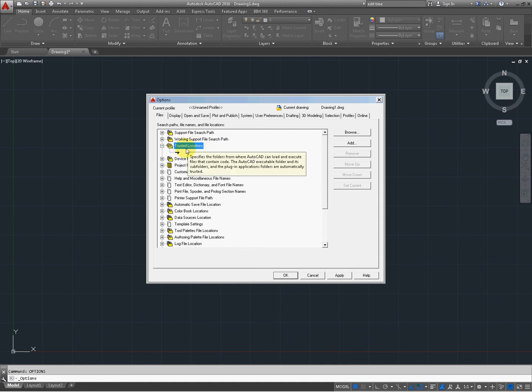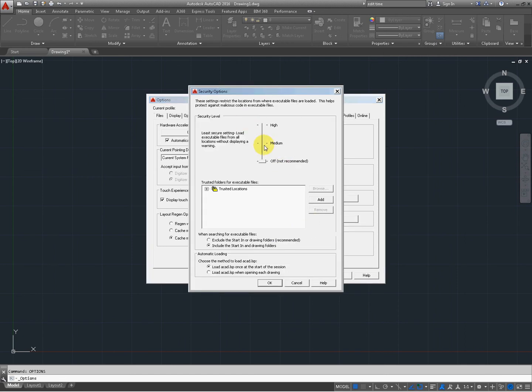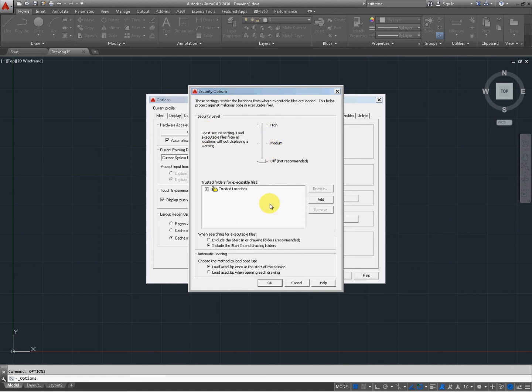The second part of that is the notifications right here under security. Well, system security. Security options. I have mine turned off. If you're on medium, that's probably why you're getting this. Or if you're on high. If you'll turn this off, that'll go away.